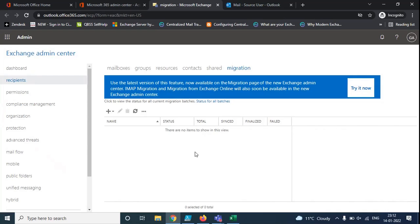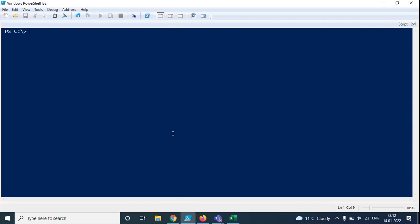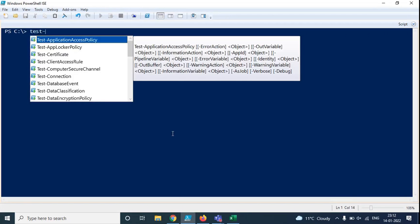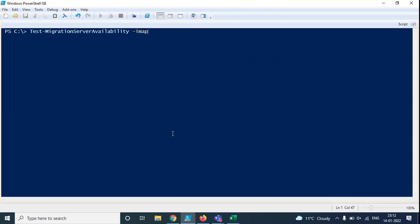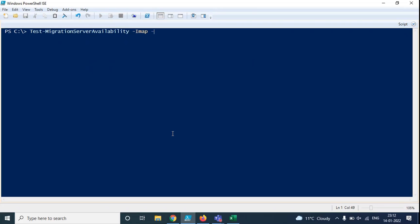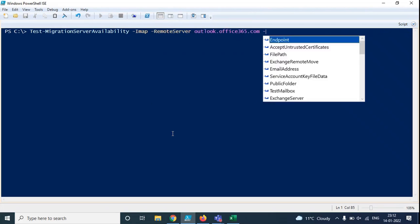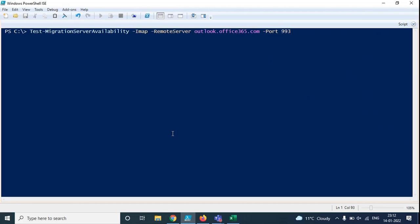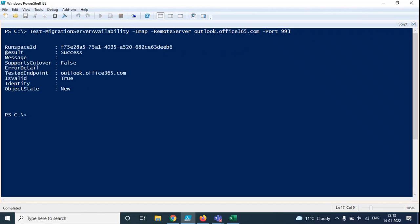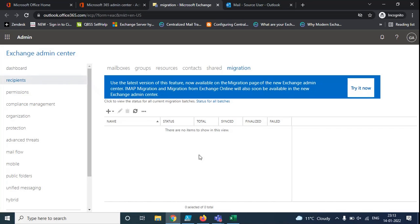Once the migration endpoint is created, the next step is to test it. For that, we will run Test-MigrationServerAvailability -IMAP because this is an IMAP endpoint. Then we will use the switch -RemoteServer and specify the server name of the source email system, which is outlook.office365.com. Then we will mention the port number, which is 993 for IMAP, and press Enter. It should say success or pass. If it is failing, that means your endpoint is not created properly. Here it says Result: Success, so the endpoint is created properly and we can create the migration batch and start the migration.